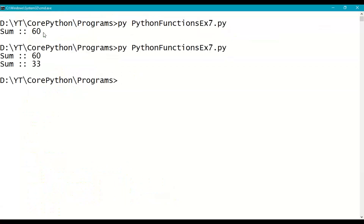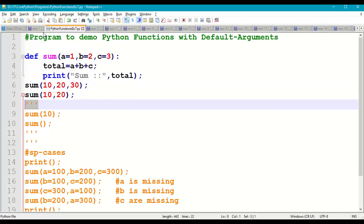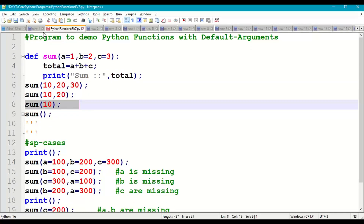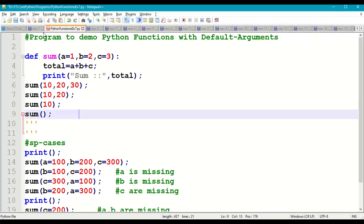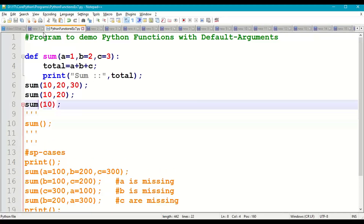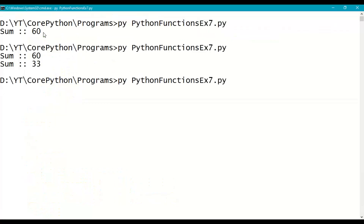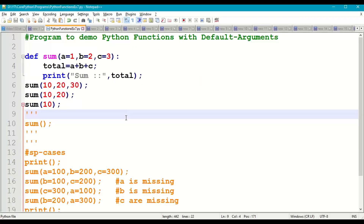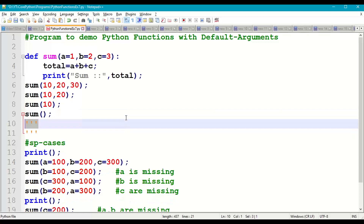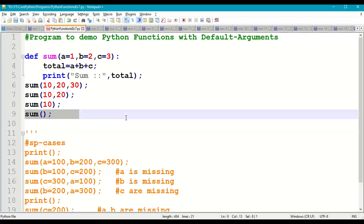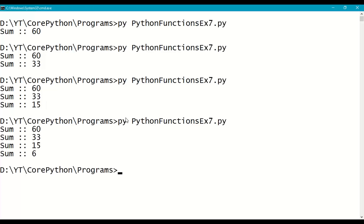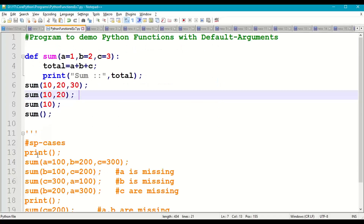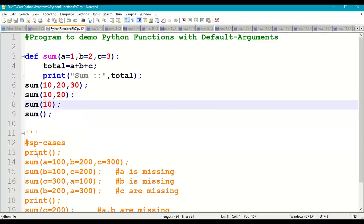Next, passing only one input parameter 10: b and c take default values, so 10+2+3=15. Then calling sum with no input parameters: all parameters are missing, so it takes default values 1+2+3=6. Whenever a function is called with no parameters or fewer parameters, it uses the default values.